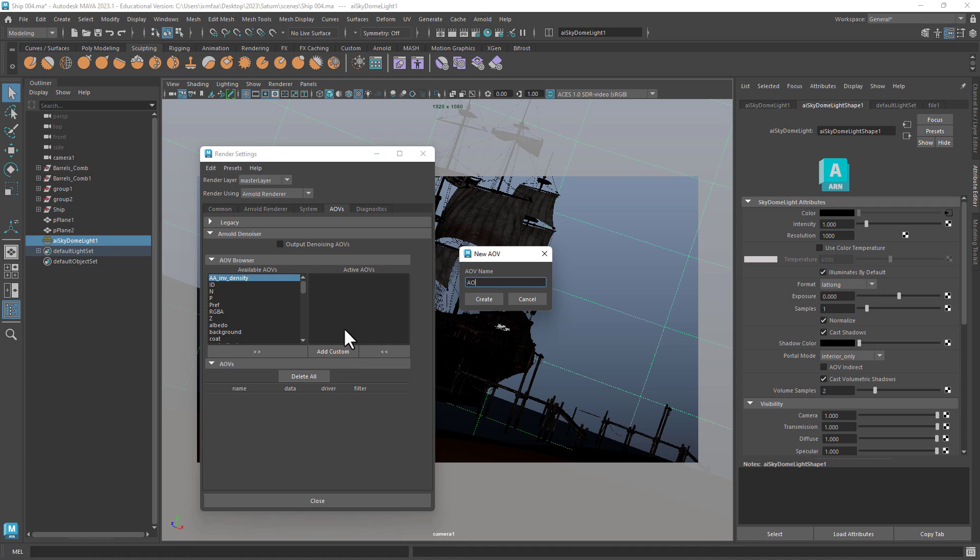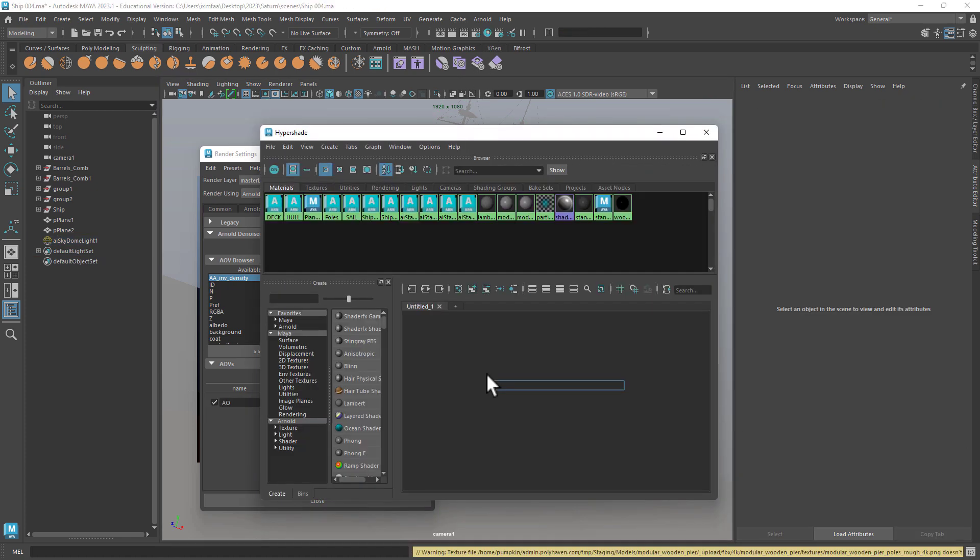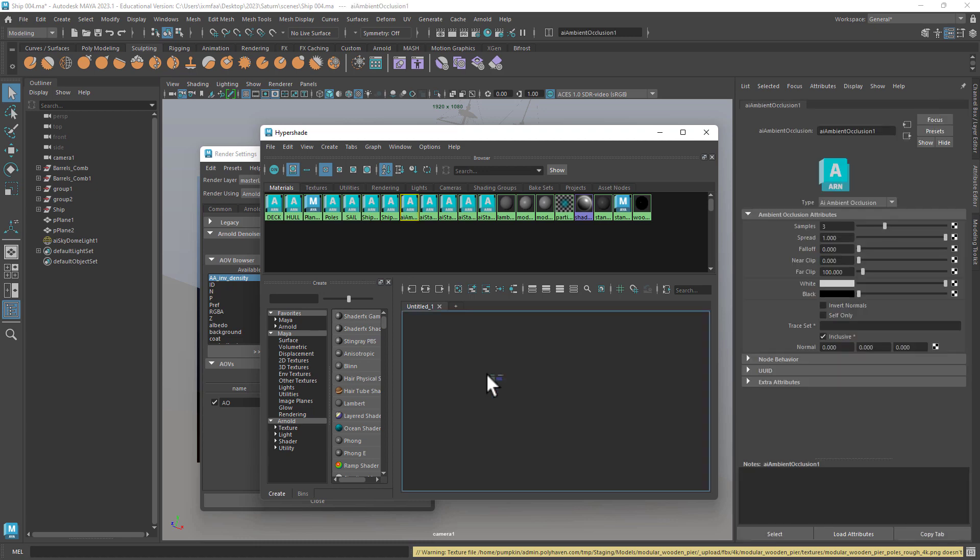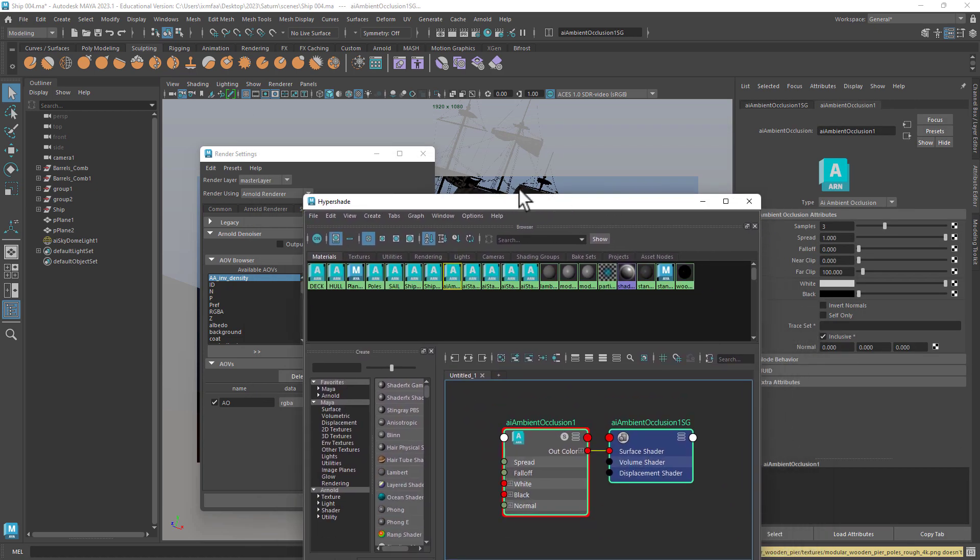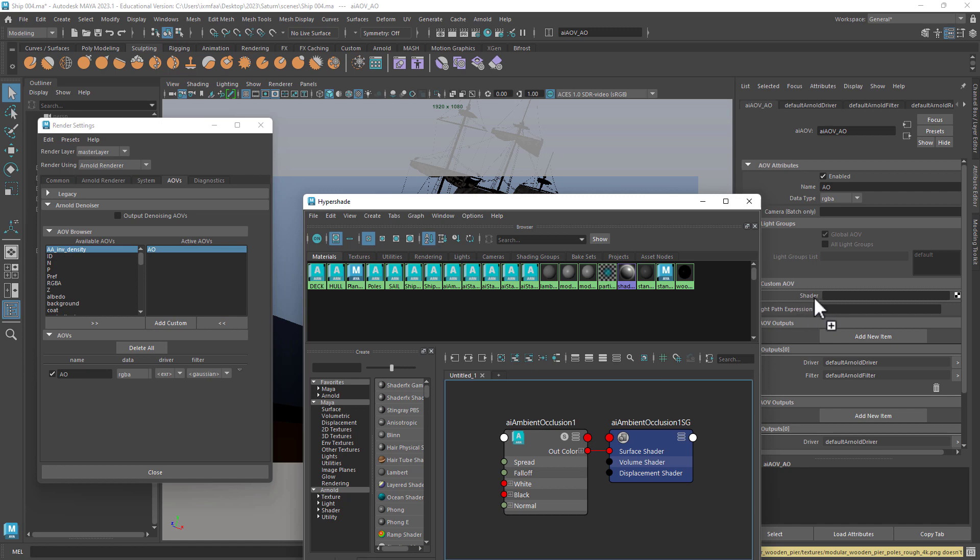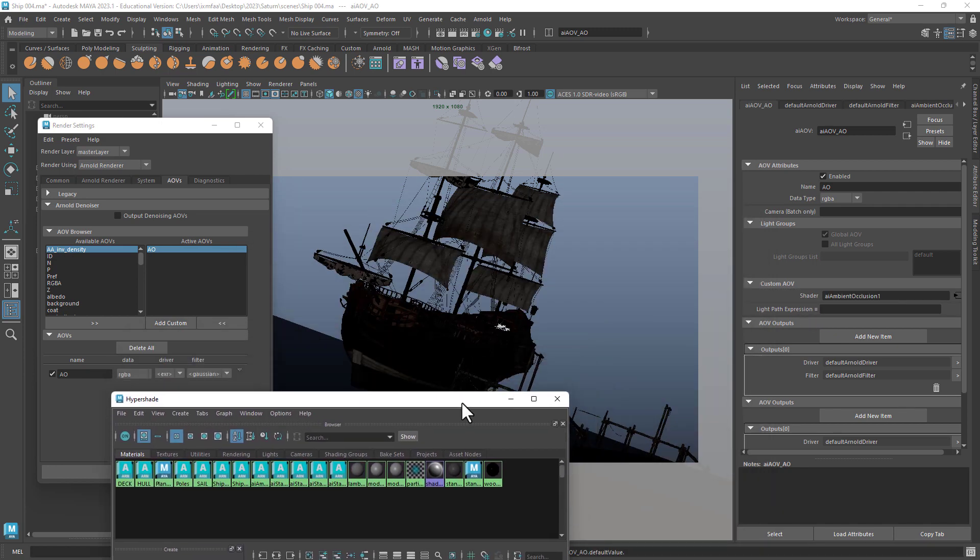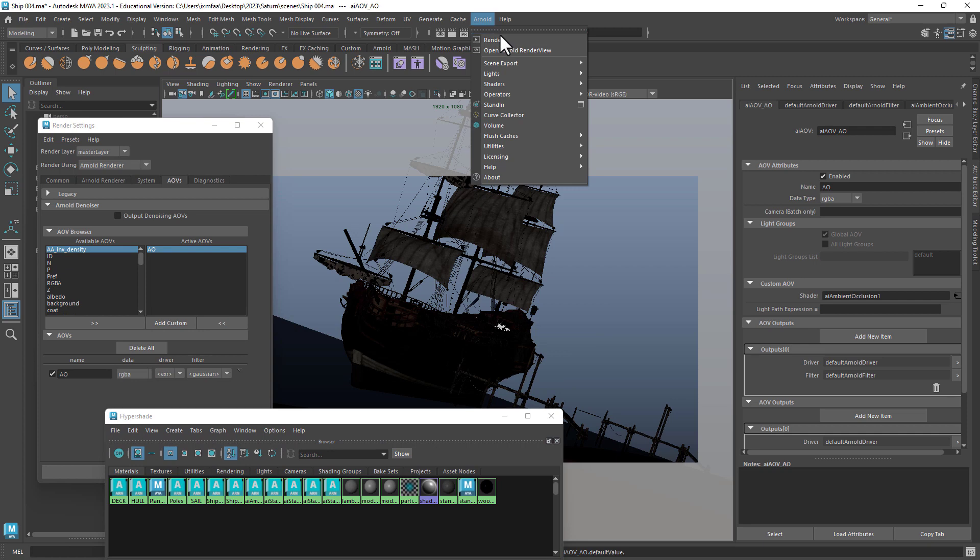Then you go to the hypershade. Here's my ambient occlusion. You select the AOV and then you drag and drop with a middle mouse button on the name shader, not here in the channel, and that should give me ambient occlusion.